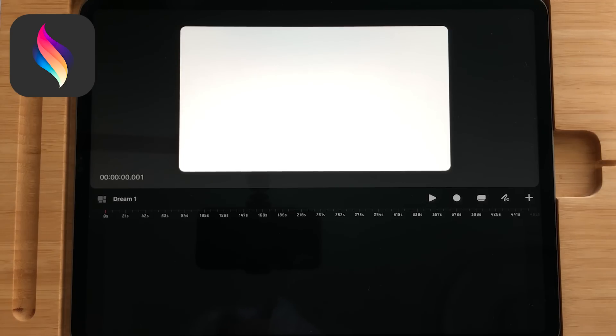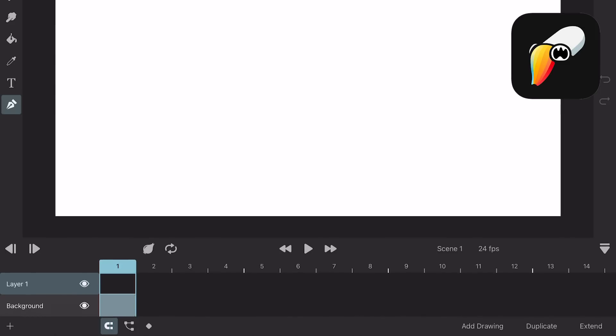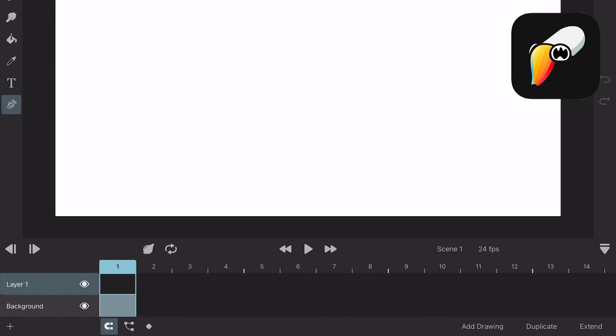Timeline. In Procreate Dreams you have the timeline and the stage. Toonsquid has a similar setup but it looks more like Procreate or any other animation software like Adobe Animate.